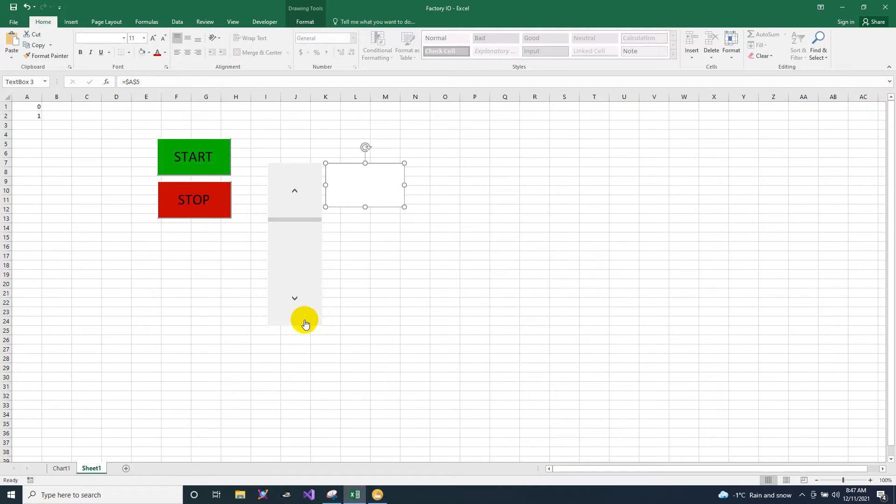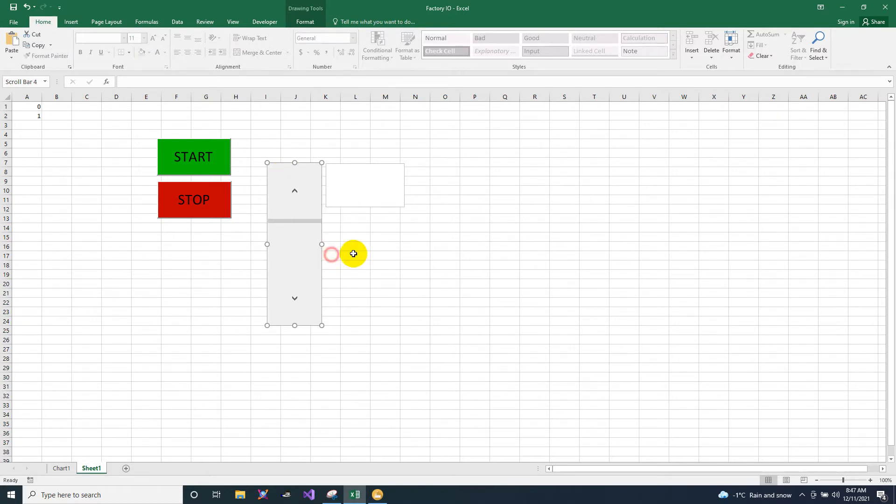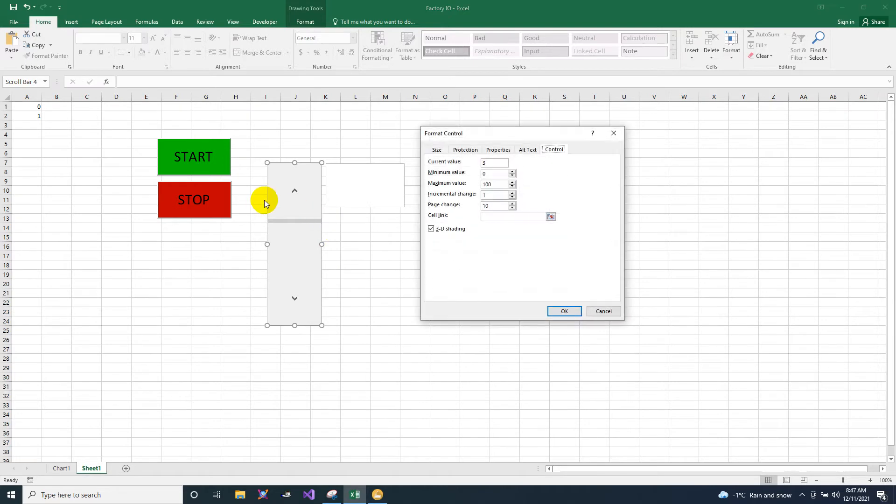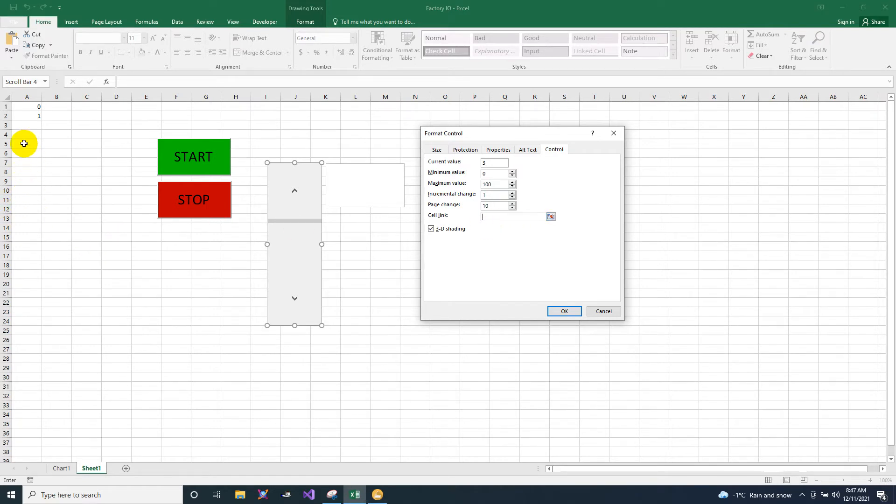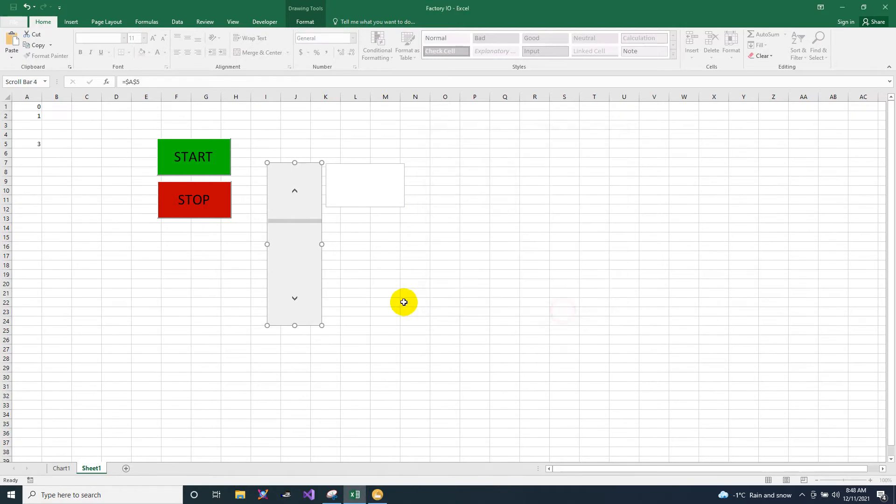Since I did not yet assign the scroll box, you just right click the scroll and then go to format control. Go to control, click the cell link, go to A5, then the maximum value will be 10. Click OK.